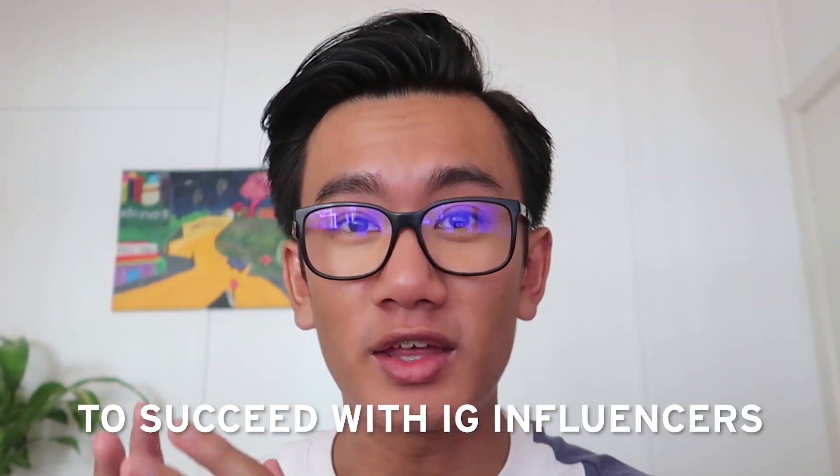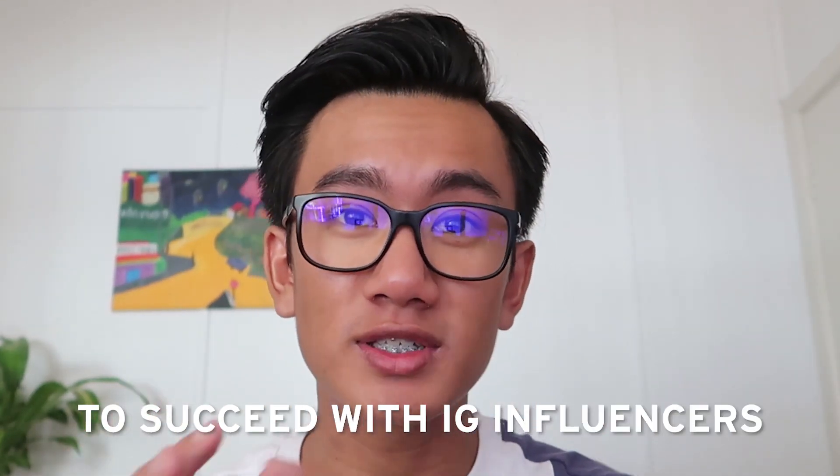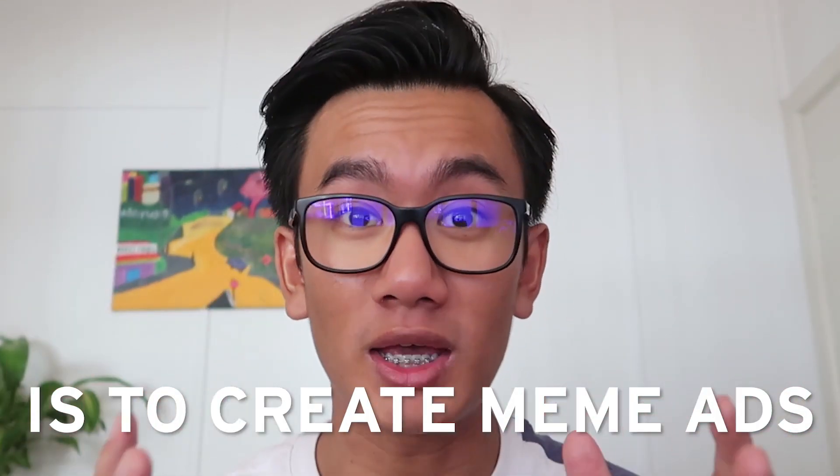So the best way to succeed with Instagram influencers is to create meme ads. What you should do is go on Facebook, look for all the viral products for dropshipping that haven't been tested or seen on Instagram. Take those videos, create a meme out of it, and post it on Instagram meme pages. This is literally the best way to succeed with Instagram influencer when it comes to Instagram dropshipping.